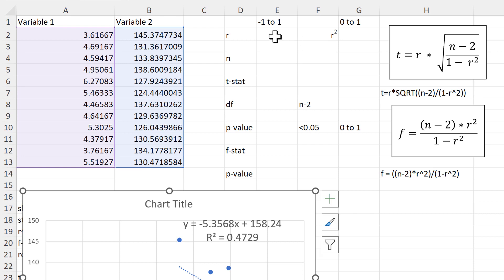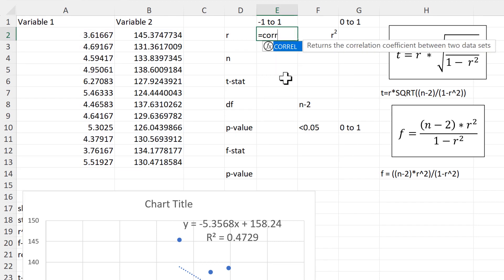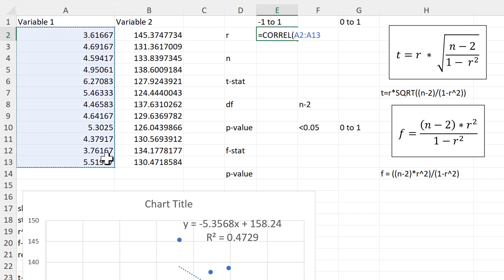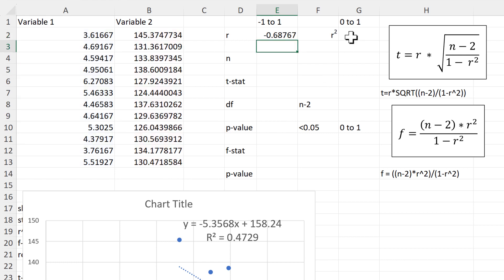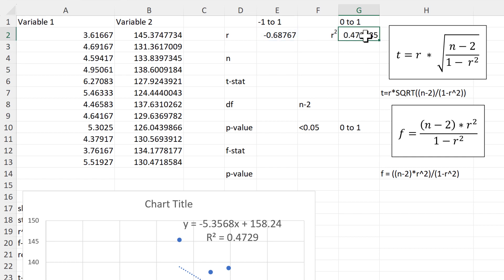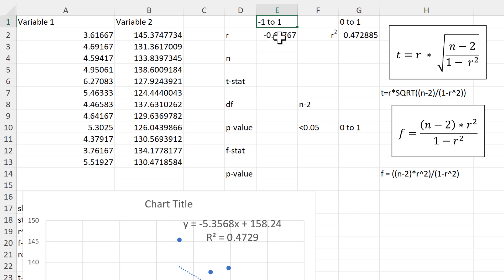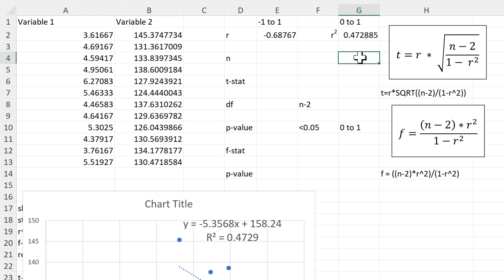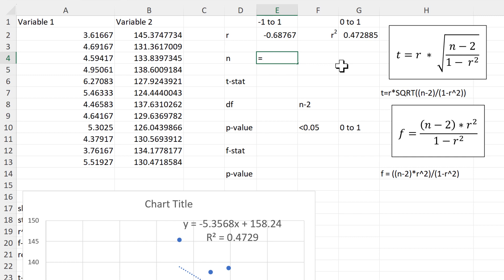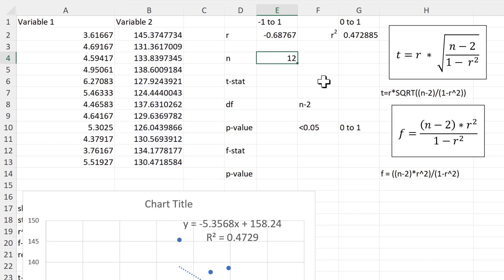We'll start by calculating the R-value and we'll do this by using the CORREL function. This is array 1 and this is array 2. Then we'll take the R-value and square it to get the R-squared value, which is the same as the number shown in the chart. The R-value can be anywhere between -1 and 1, and R-squared can be anywhere between 0 and 1. The larger the R-squared value, the stronger the correlation and the more likely it is that the two variables are related. Then we'll calculate N, which stands for number of observations, using the COUNT function on one of the columns — we have 12 observations.